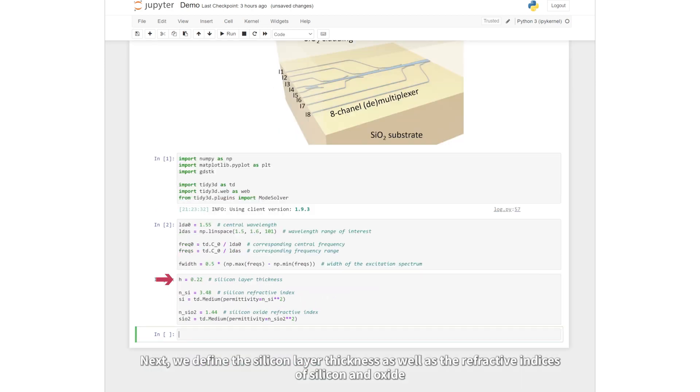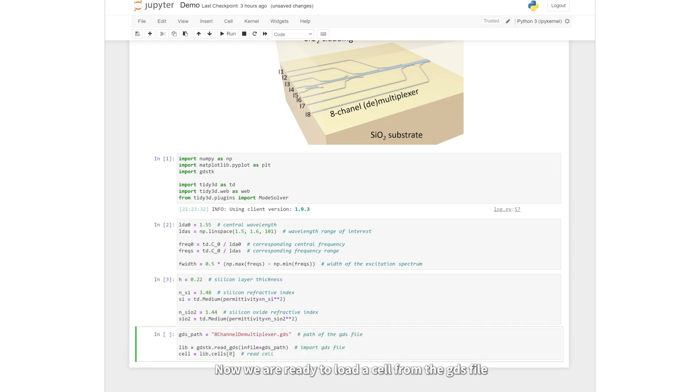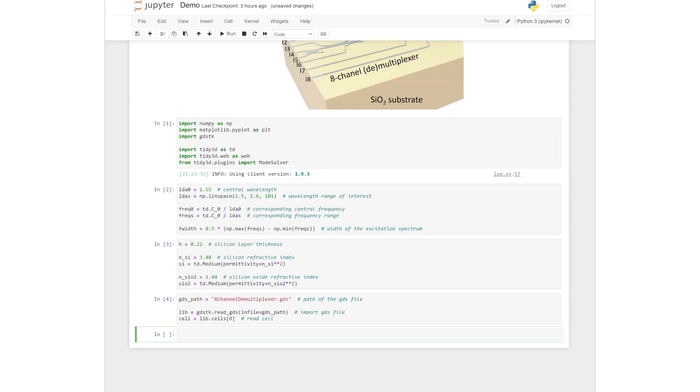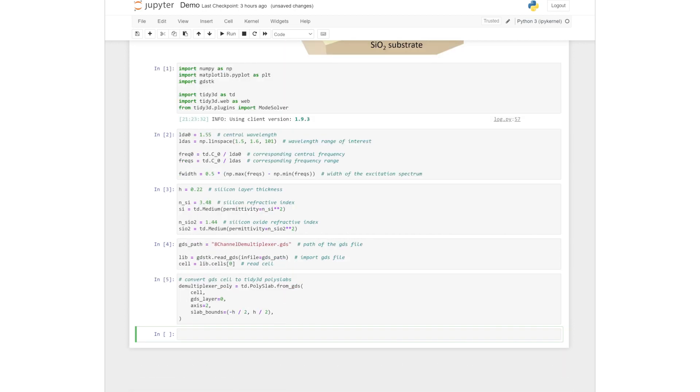Next, we define the silicon layer thickness as well as the refractive indices of silicon and oxide. Now we are ready to load a cell from the GDS file and convert the cell to tidy3D polyslabs with the height of silicon layer thickness.